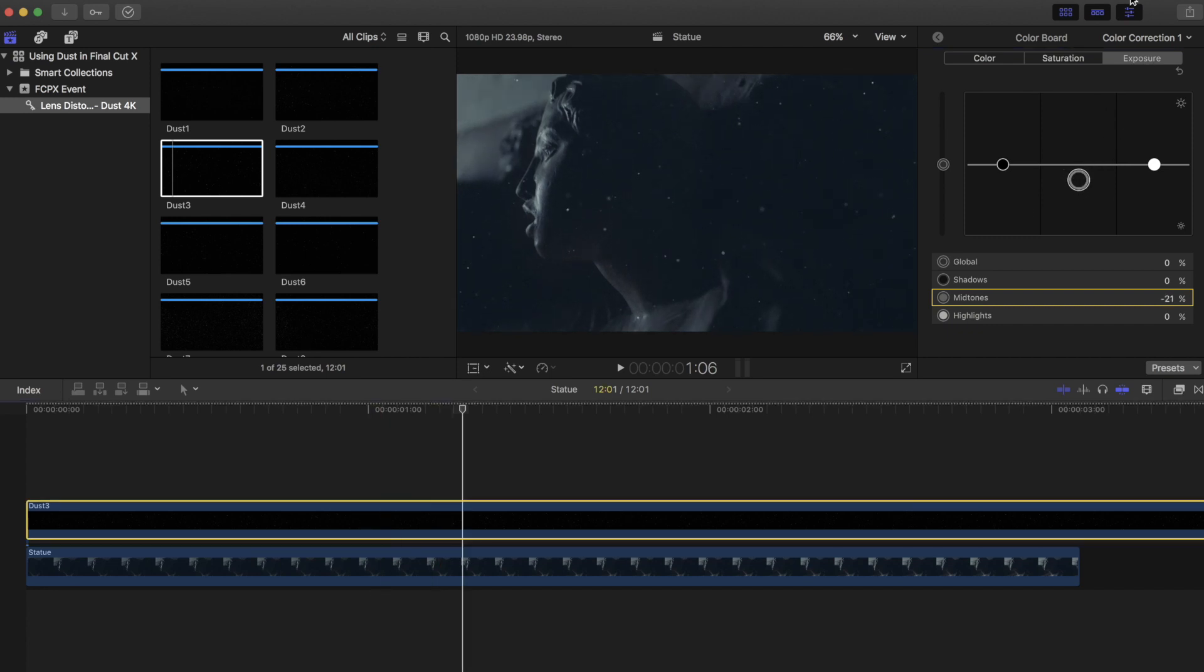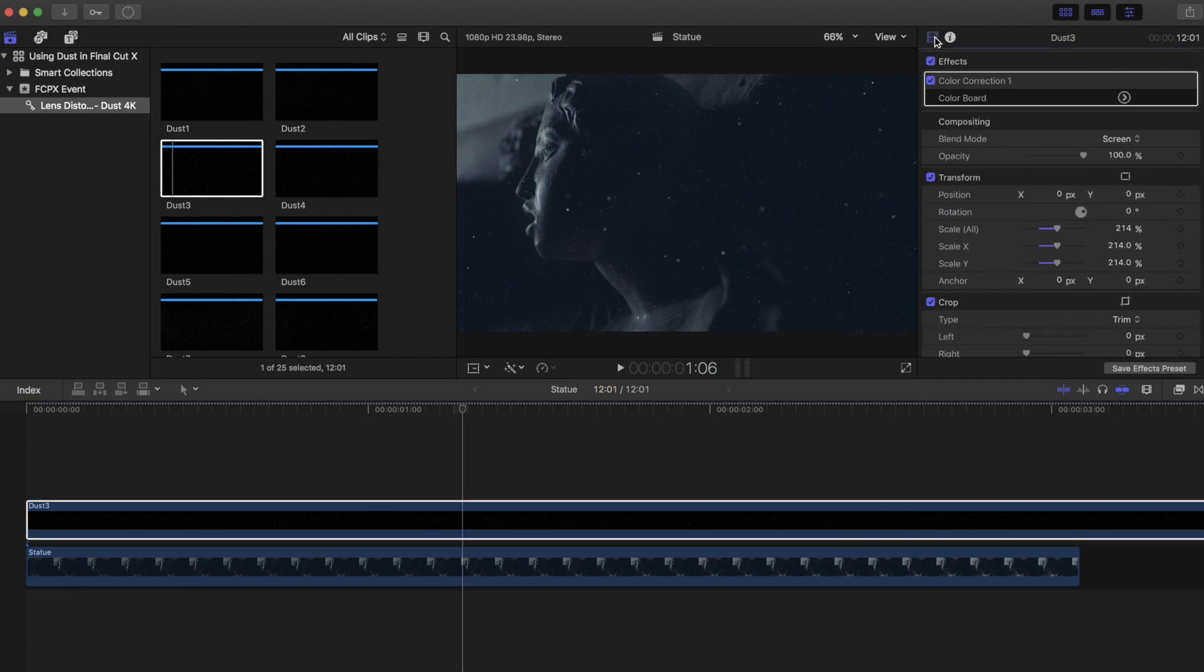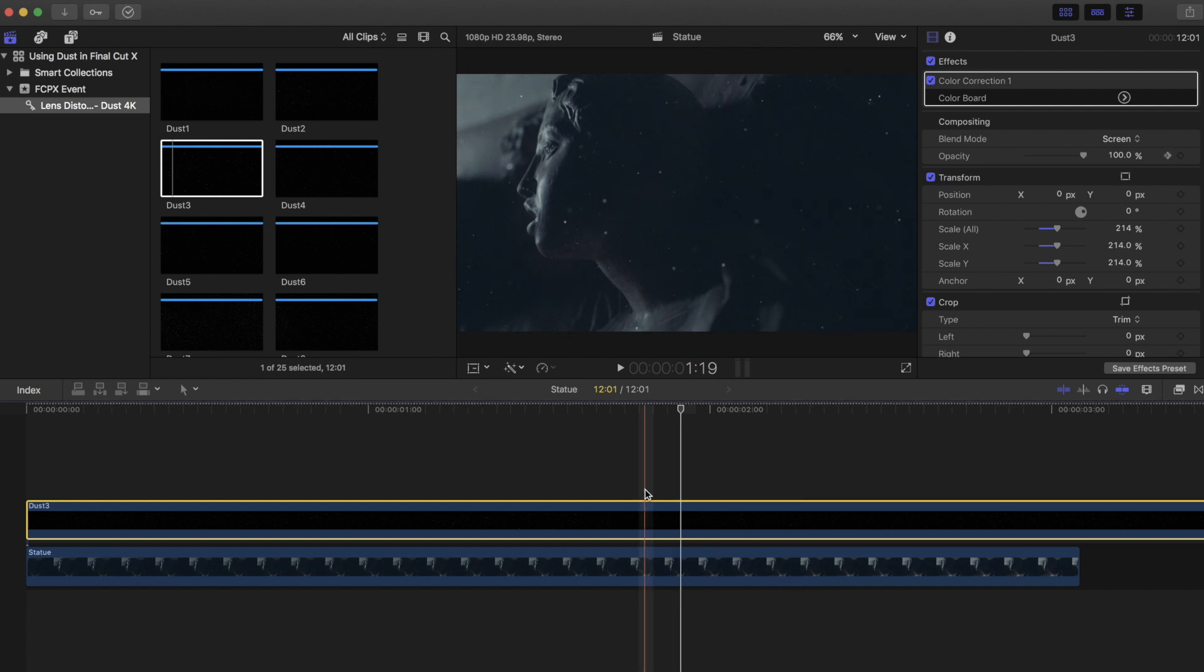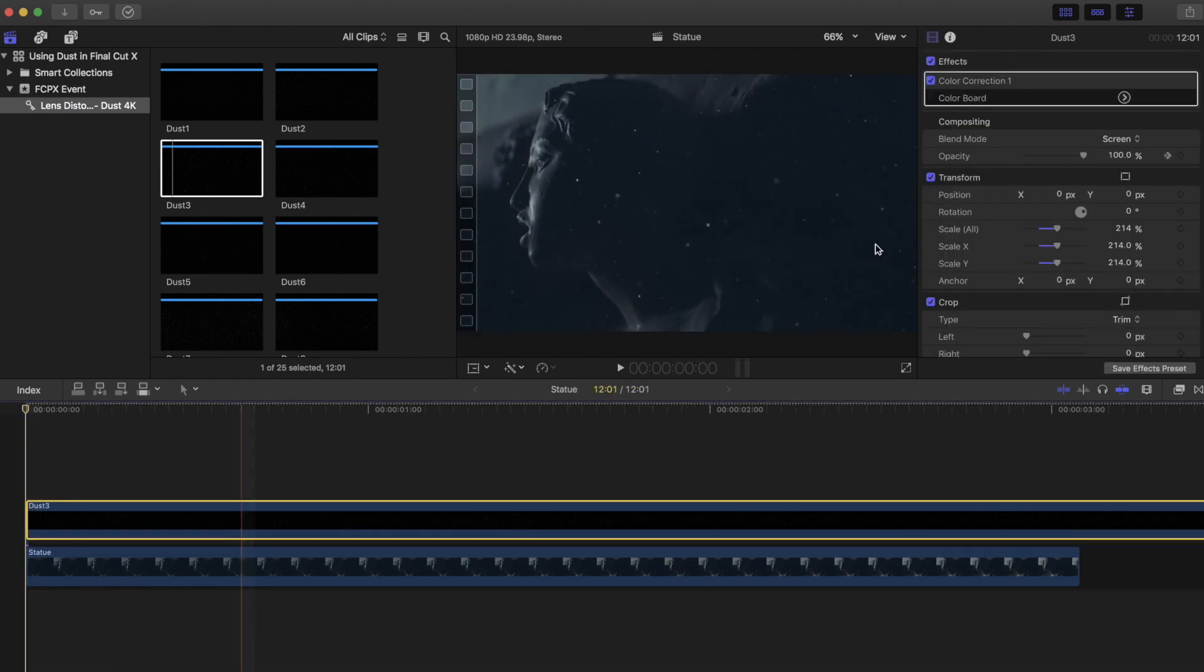Lastly, let's animate the opacity to match the dramatic lighting as it comes in. We'll just go over here and set a keyframe. Then we'll go back to the beginning and maybe bring the opacity down to about 12%. It'll automatically create a keyframe.